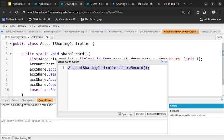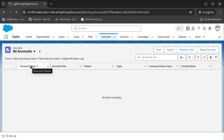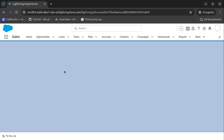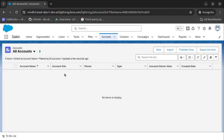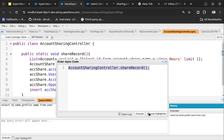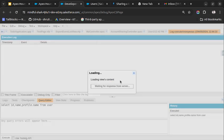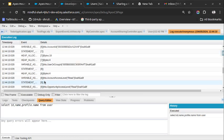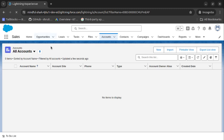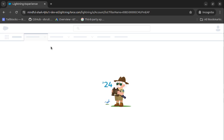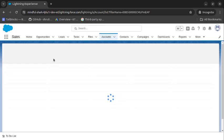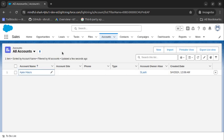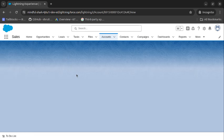Let me open Execute Anonymous again and show you once more that the Standard User profile currently has no records. Once the code executes successfully, we will be able to see the record. Let's execute the code — it is executed. Let's go back to the Standard User window and refresh the page. As you can see, the record is now visible to the Standard User.